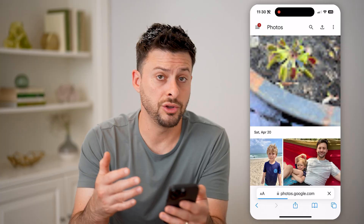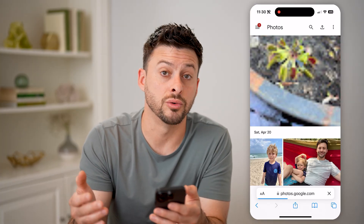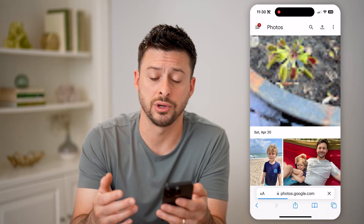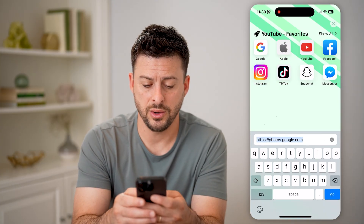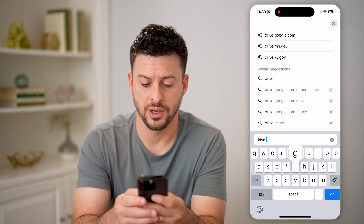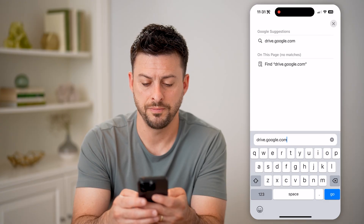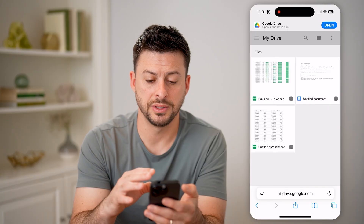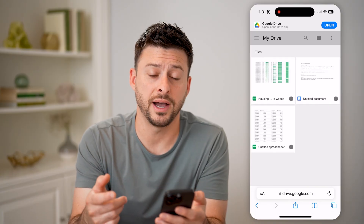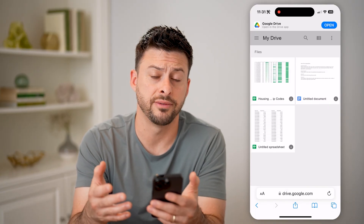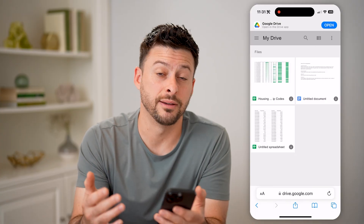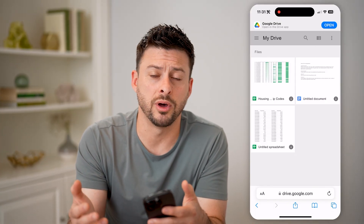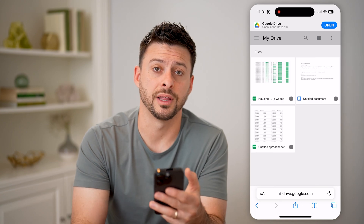Now, on here you might also want to check your Google Drive, because potentially some of those photos are saved on your drive as well. So for that, we'll just go to drive.google.com and hit go. Similar to before, we'll be able to see all of the files and folders, and we can search through to see if there are any specific photos that we want to download or share or anything like that.